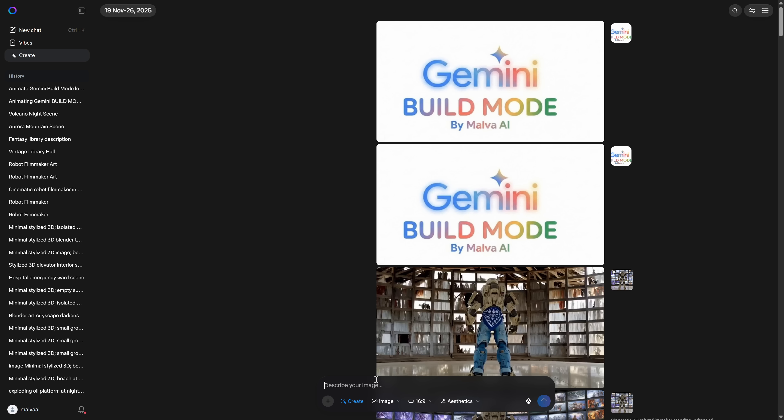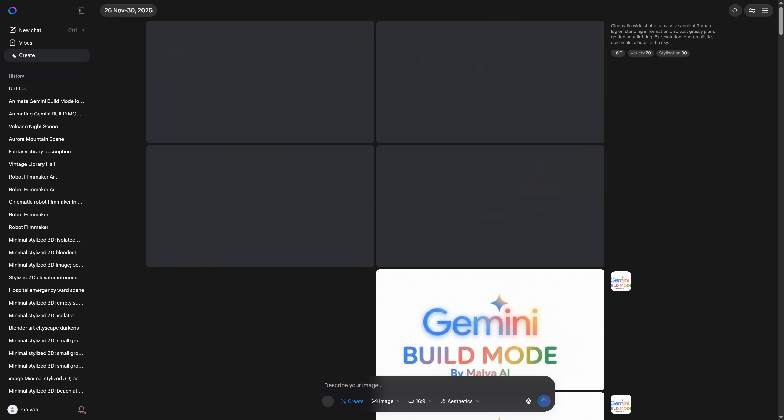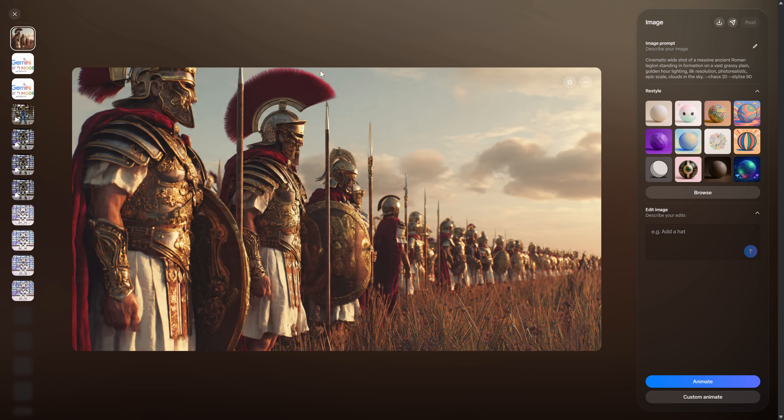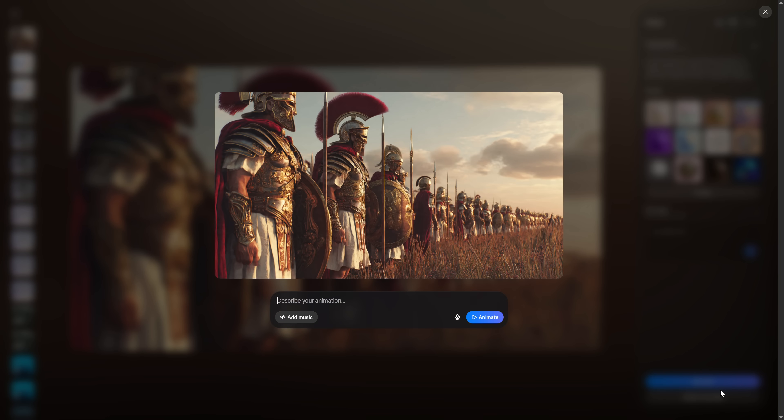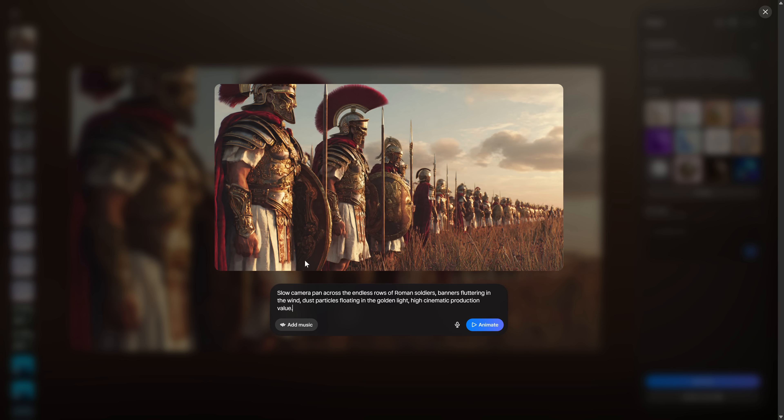Then we paste the image prompt that Gemini gave us for that clip, and Meta will return four different options. You pick the one that fits your scene best. At this point, you have two paths. If you want to stay fully inside Meta, you can transform that image into a video from the same panel.